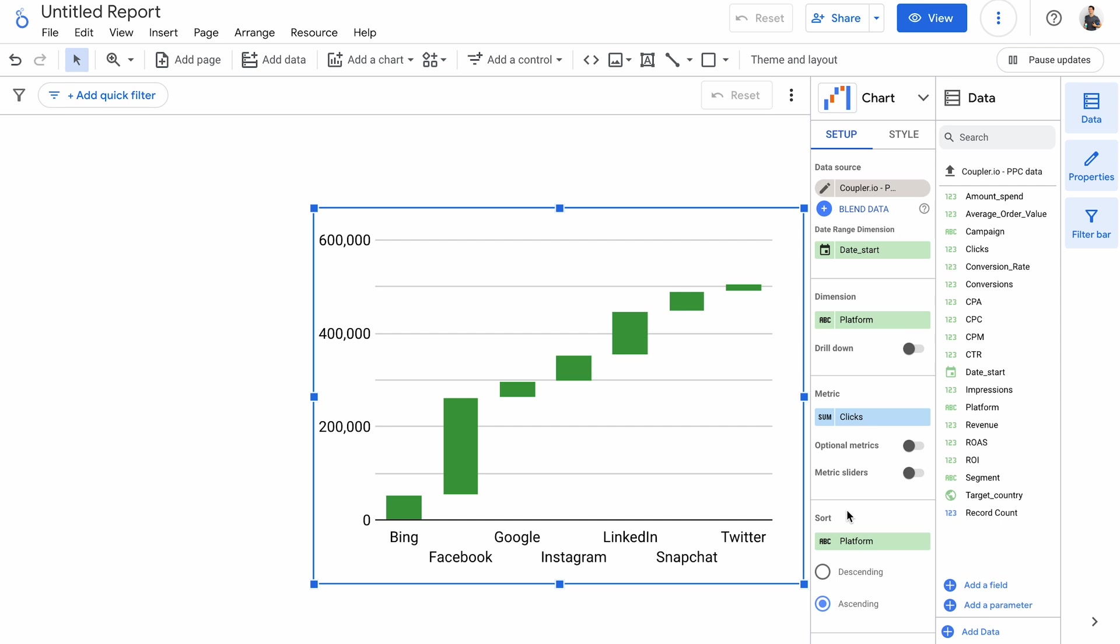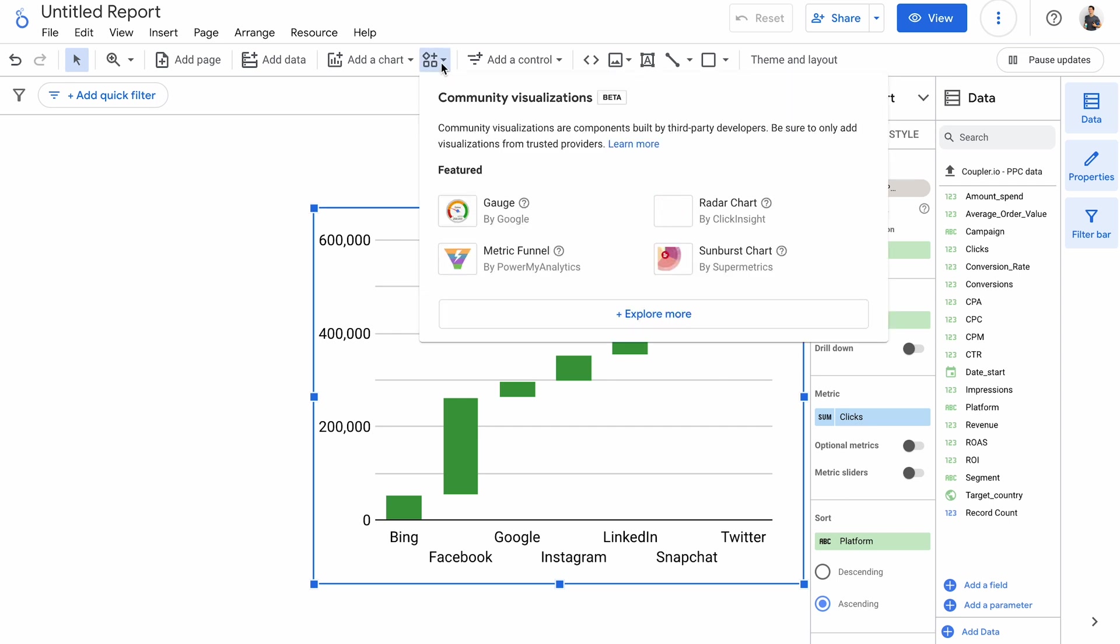These were all the standard charts available in Looker Studio. But that's not all. If you're hungry for even more custom visualizations, click the icon above to use community visualizations. There's plenty to choose from. Just note that most charts are maintained by individual companies or people, and Google won't take responsibility if they suddenly stop working. Use them at your own risk.